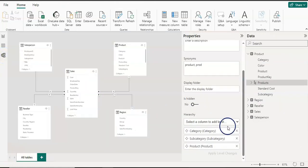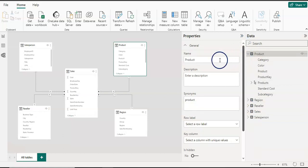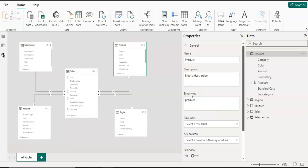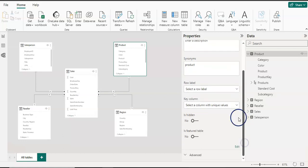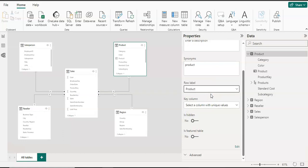Now going back to the model view, I'm going to select the product table again to show you each property. It starts with name — if you want to change the table name you can change it here. Add a description if you want. Synonyms — any synonyms for the table, column, or hierarchy. Then the row label property: the row label allows you to define which column best identifies a single row in this table. For example, in a product table, if the product column is the best single-row identifier, you should set that as the row label.